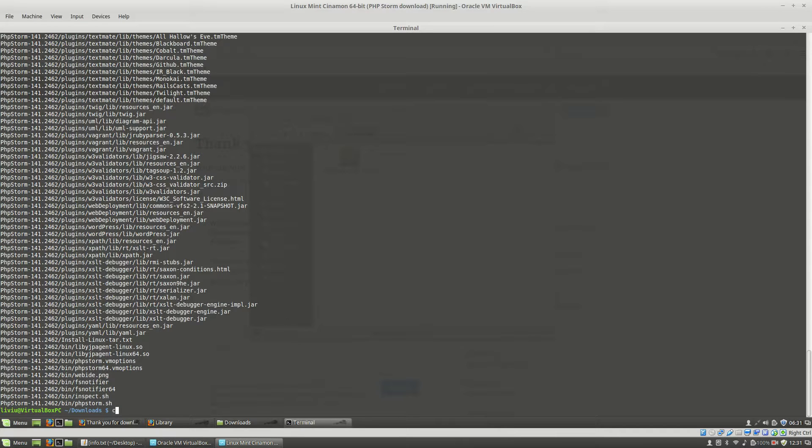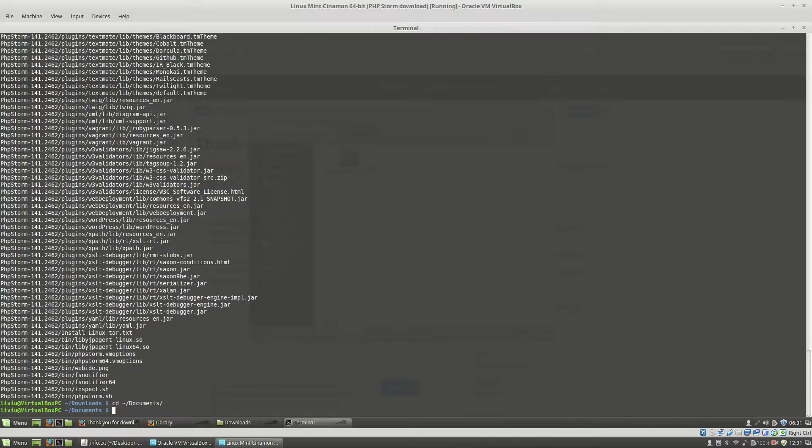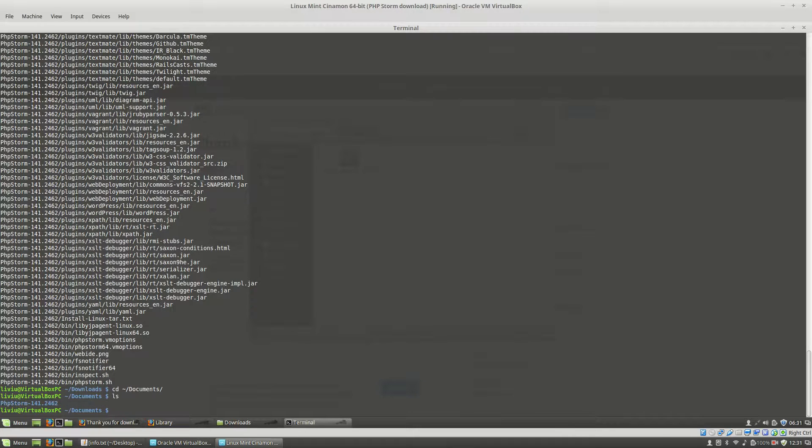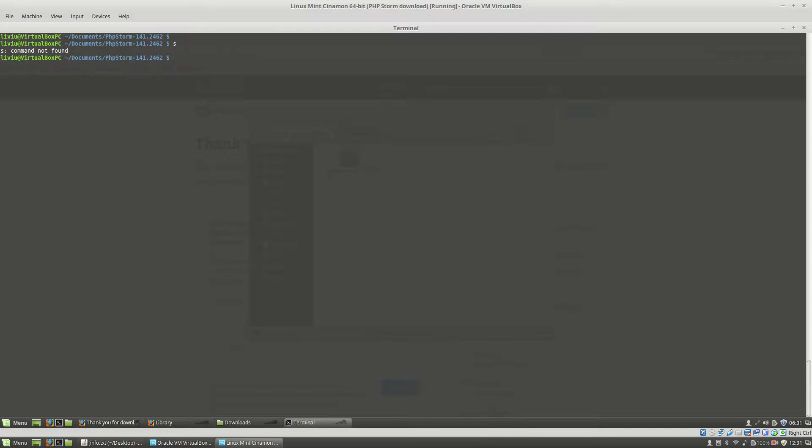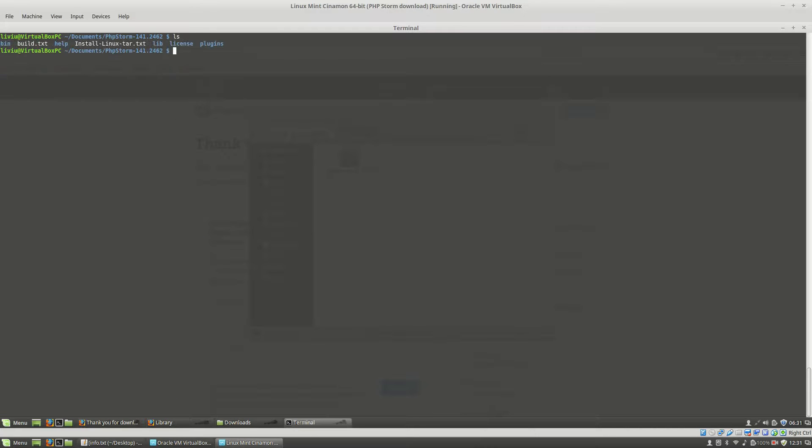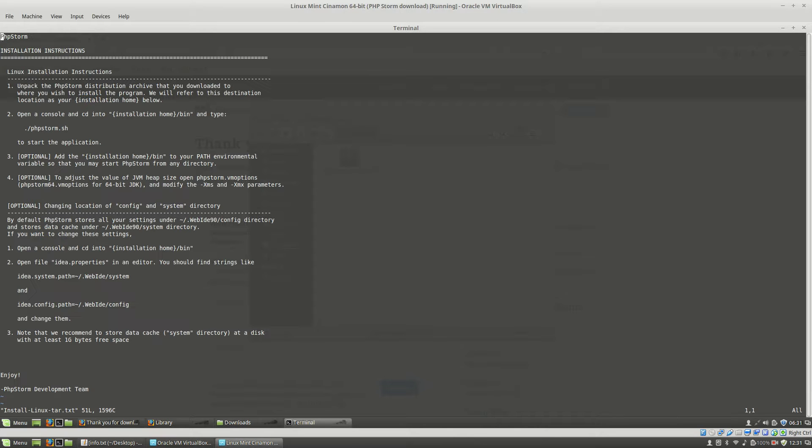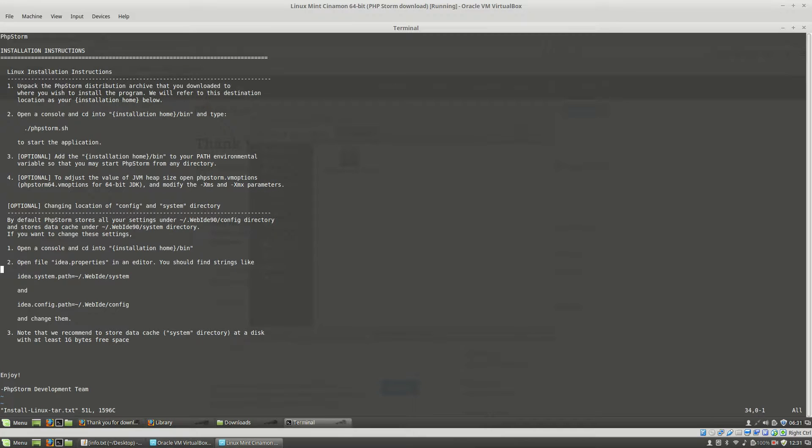And if I go to my documents directory, you will see here the PHPStorm directory created. If I go inside of it, you will see some directories and files, and if I open install-linux.txt, you will see the steps that you will have to do in order to install PHPStorm on a Linux operating system.